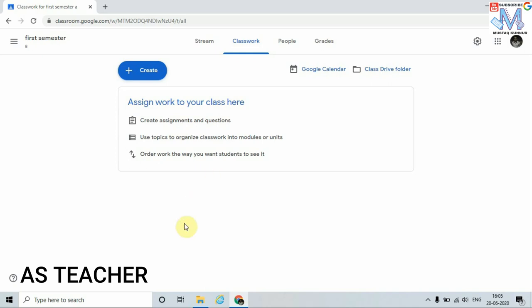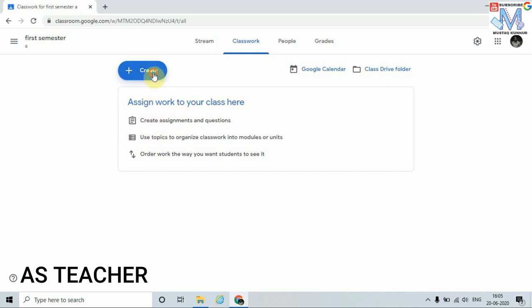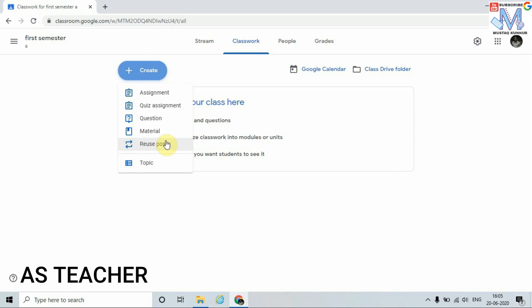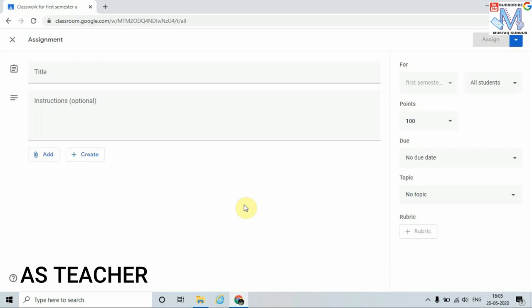Let's see how to give an assignment to students. In order to give an assignment, just click on Create. Here I can see many options: I can give an assignment, quiz questions, questions, or materials, and I can reuse already posted materials. Let's start with Assignment. In the Assignment tab we can see the title and instruction fields.